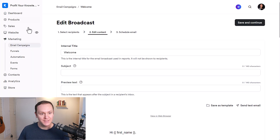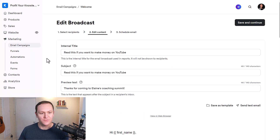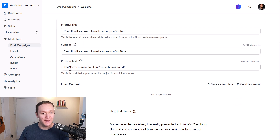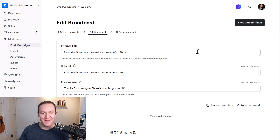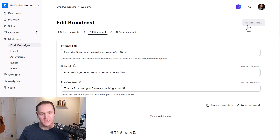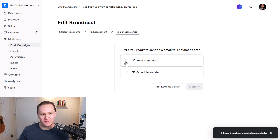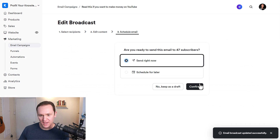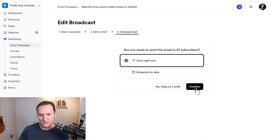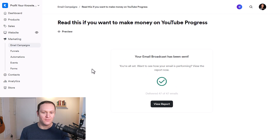Then we're going to go back. I need to come up with the subject line. I went with: 'Read this if you want to make money on YouTube — thanks for coming to Elaine's Coaching Summit.' Hopefully that gets their interest and they'll want to open it. I'll click Save and Continue, and then I'm just going to send this right now — no need to wait. I'll click Confirm. And voila — 47 emails have just been sent.